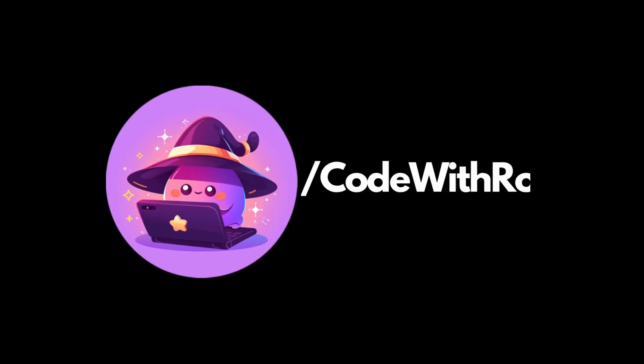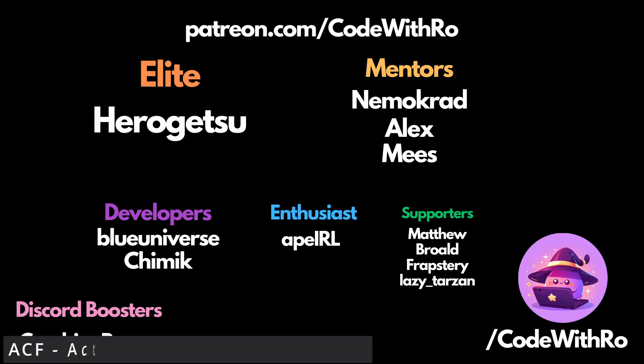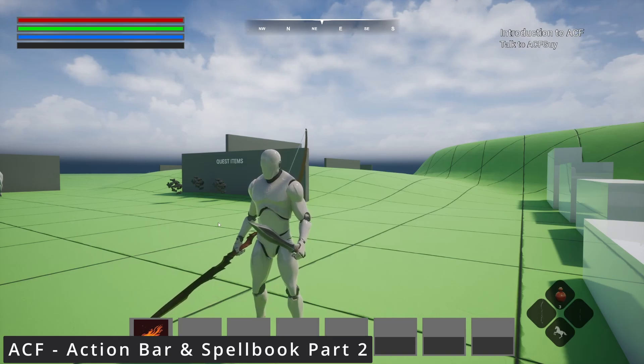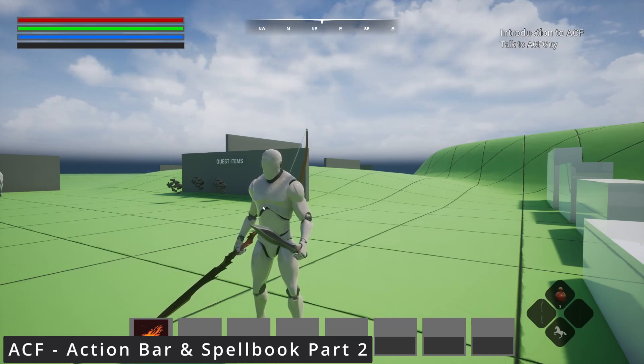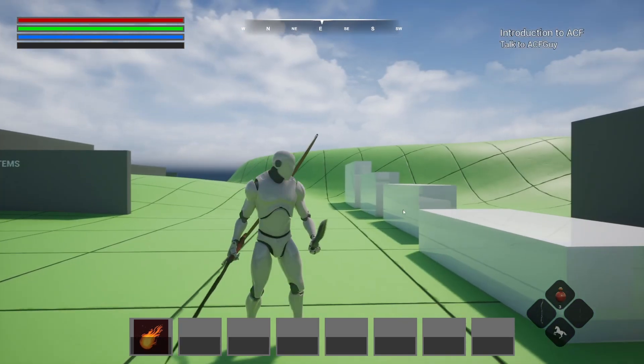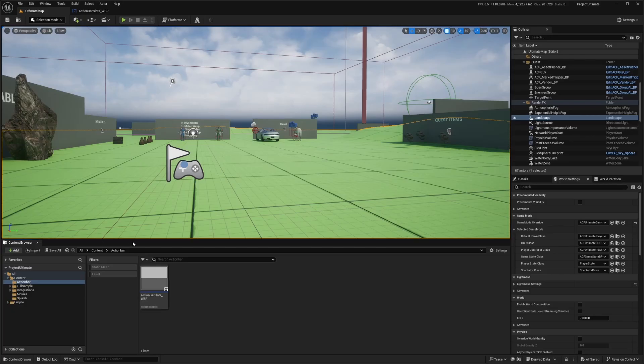Hey everyone, welcome back to Code to Throw. In this video, I'm going to be showing you how to add this icon to your action bar and spell book. Let's continue this series. This is part two of our action bar and spell book using ACF, and let's go ahead and get started.